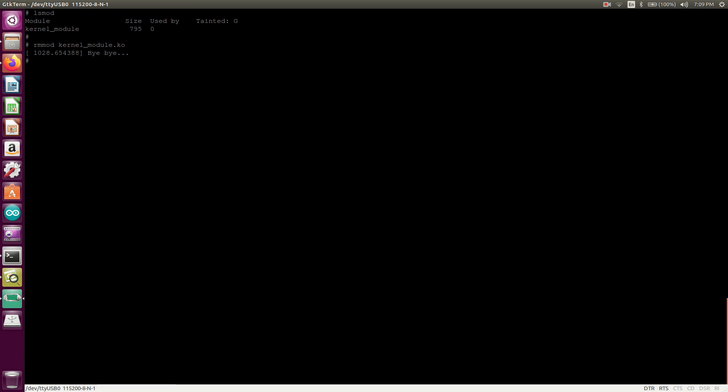So in this way, we can write the application on the host machine and we can execute the application on BeagleBone Black over the TFTP. TFTP will help you to transfer the file or the application. This is all about the sample. In the next session, we will introduce you to more topics related to kernel modular programming. Or like, I am planning to execute this I2C device driver on BeagleBone Black. So soon you will get the I2C driver on the BeagleBone Black. Thank you so much. Please don't forget to like, share and subscribe.